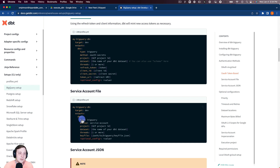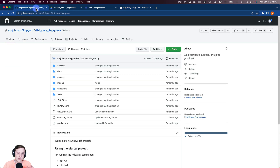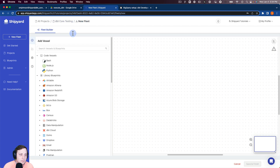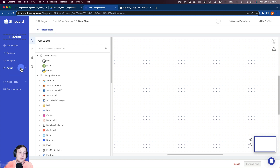With those two things out of the way, you should have everything set up in GitHub. So we can jump over into Shipyard. The first thing we need to do is make sure we connect our GitHub into Shipyard. I'm not going to go into that in depth here, but we do have a video outlining how to connect GitHub to Shipyard — I'll link that below. Feel free to click that and integrate your GitHub into Shipyard.